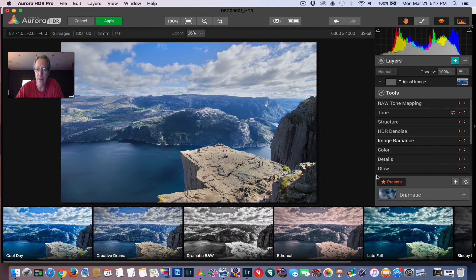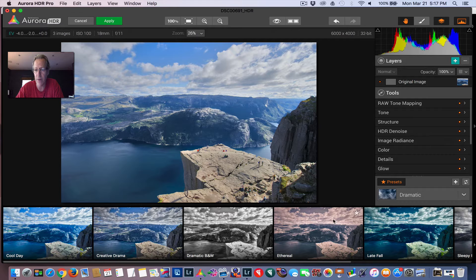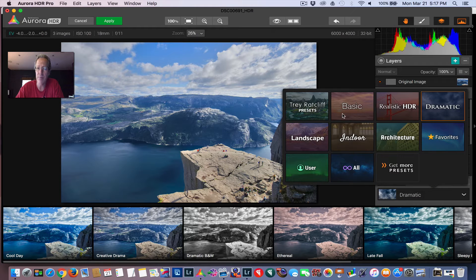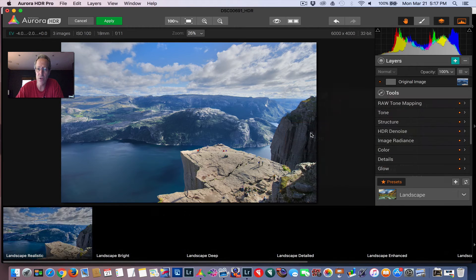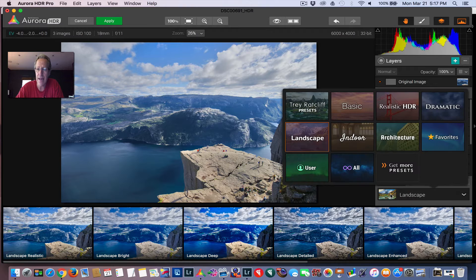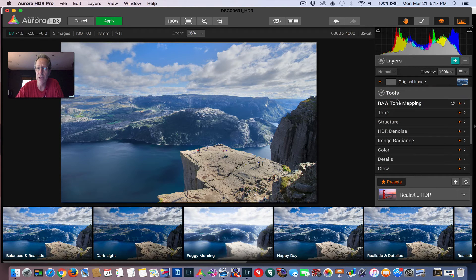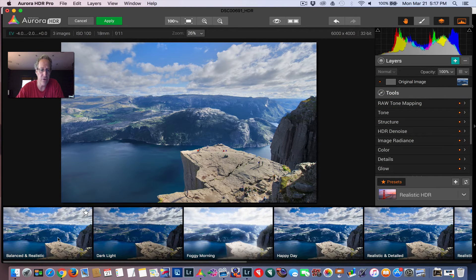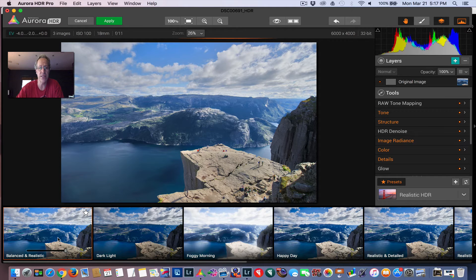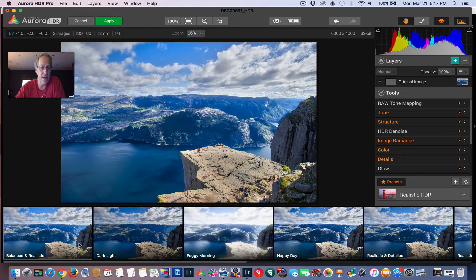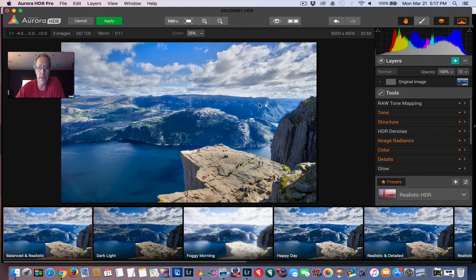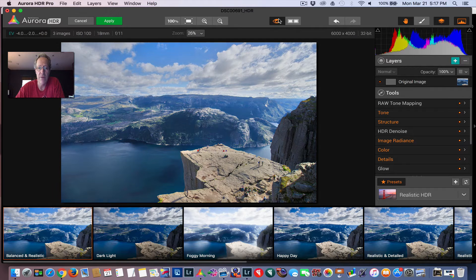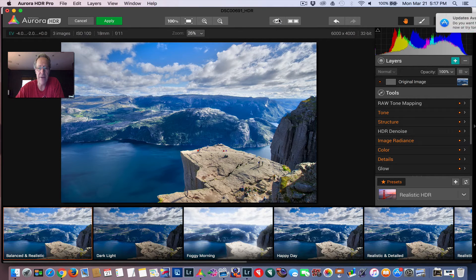Here's all your categories. You can move between them. I just click dramatic. You can see there's lots of options here. Trey has some presets there. There's also landscape, but I actually like one of these realistic HDR presets. It's actually the first one. It's called balanced and realistic.